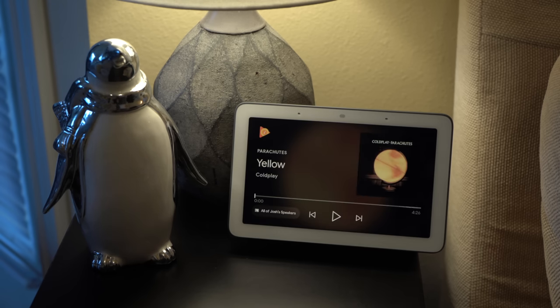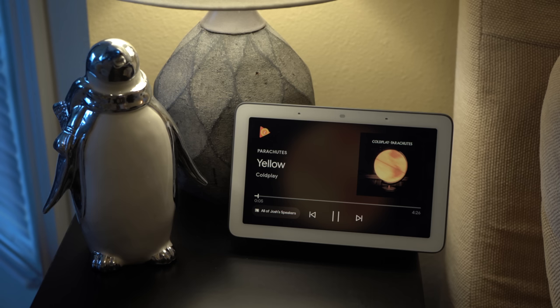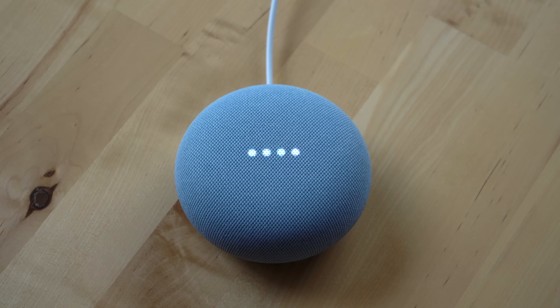Need to move music from one speaker or speaker group to another? No problem, Google can do that too. Move music to Bedroom Max. [Google Assistant]: I'll play it on Bedroom Max.